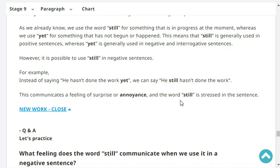However, it's possible to use the word 'still' in a negative sentence. For example, instead of saying 'he hasn't done the work yet', we can say 'he still hasn't done the work'. This communicates a feeling of surprise or annoyance.